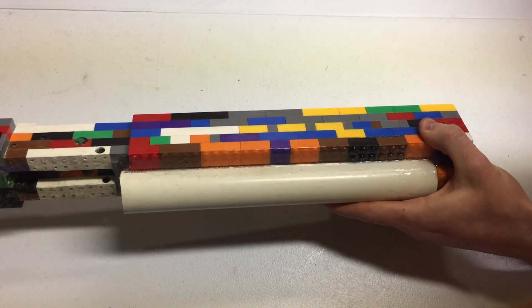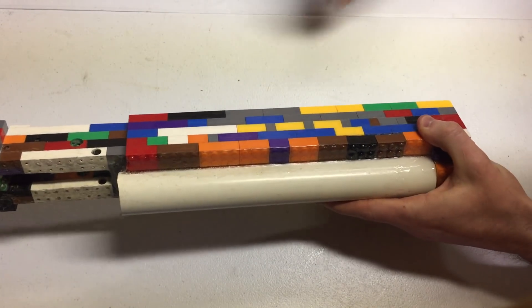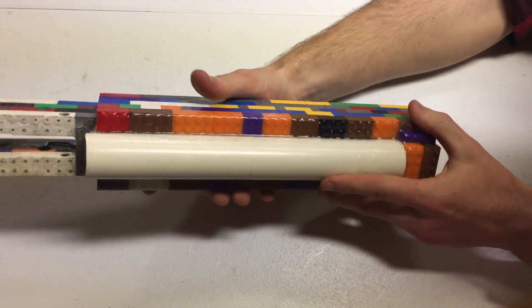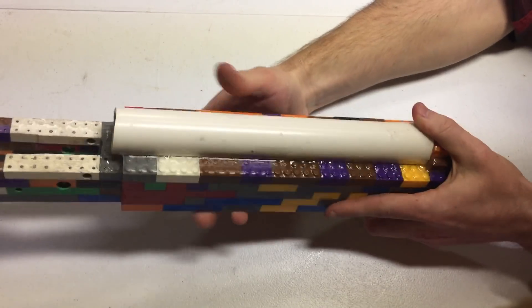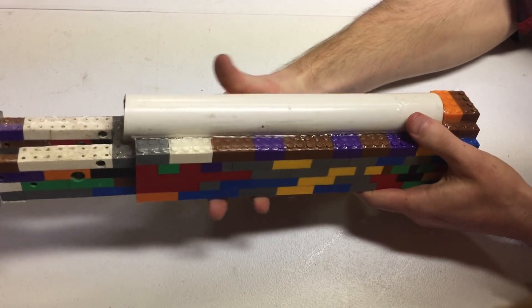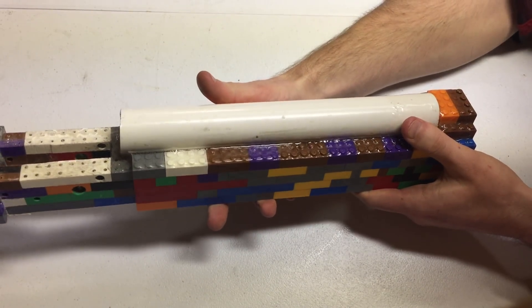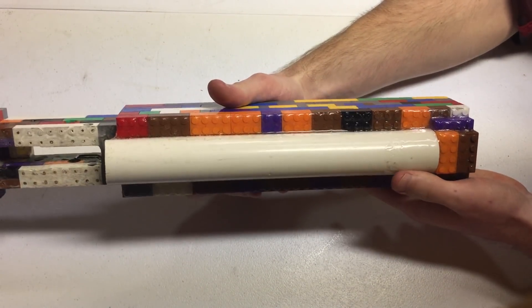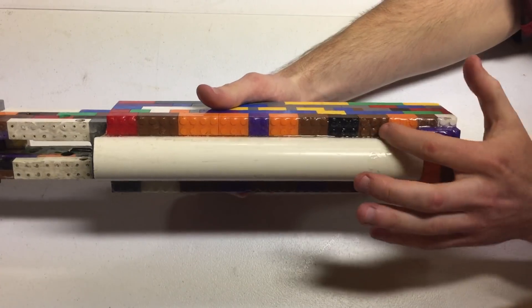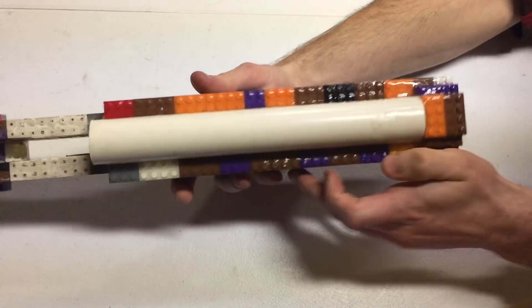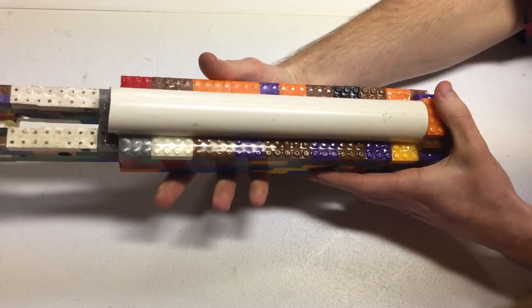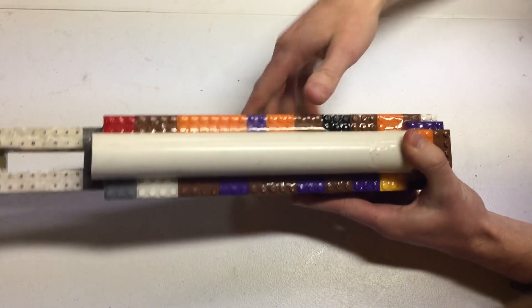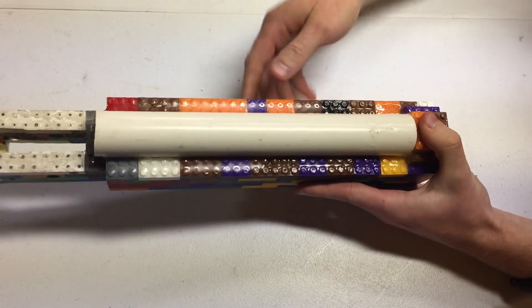This buffer tube is attached to the rest of the lower just by epoxy, which is why this is so messy up here. I just mixed a bunch of epoxy together, dumped it all in there, and held this guy down until it set.